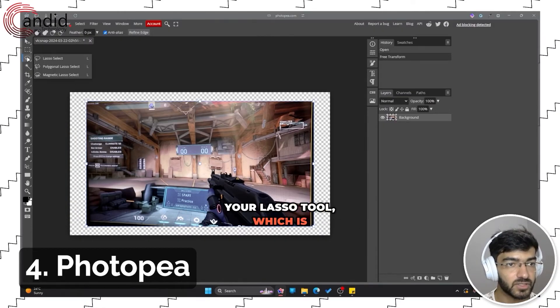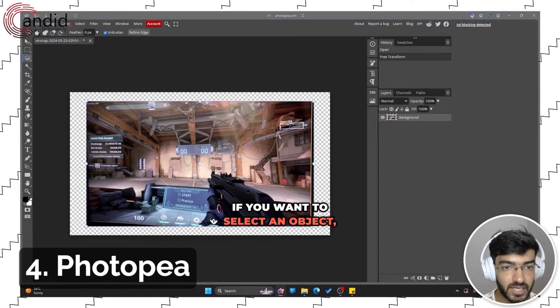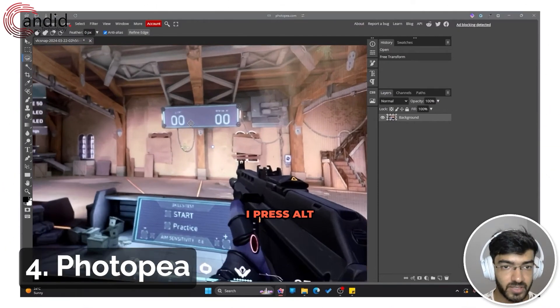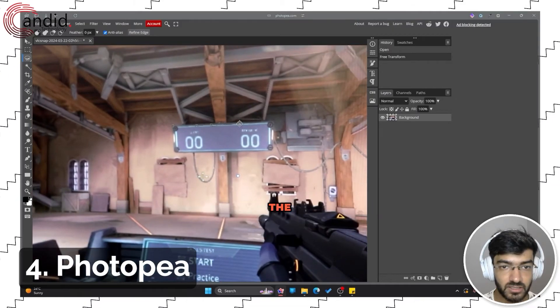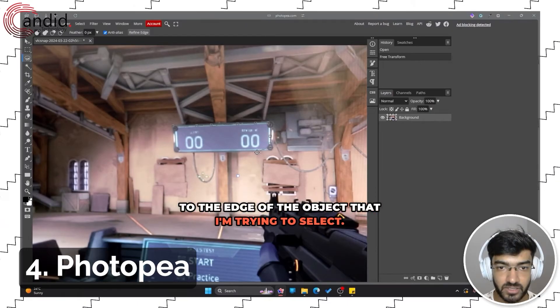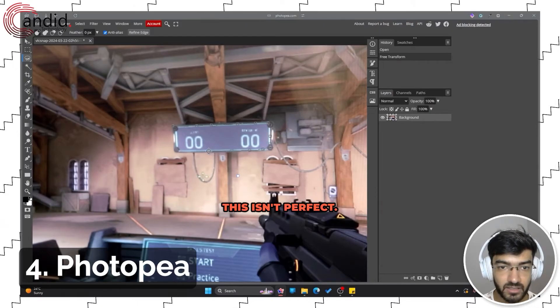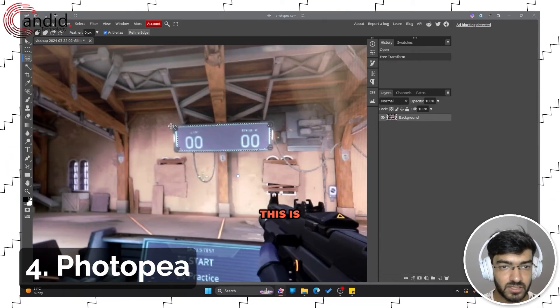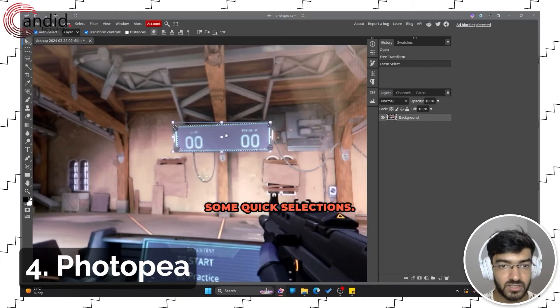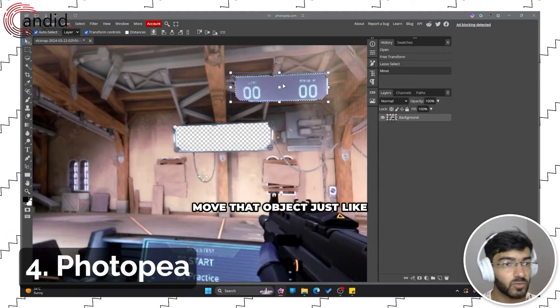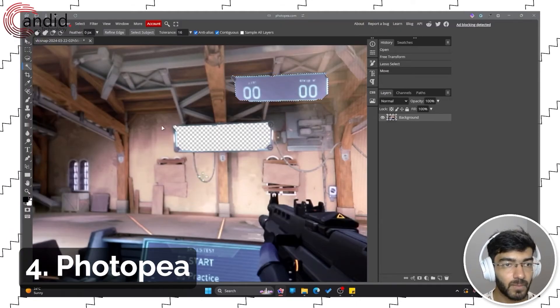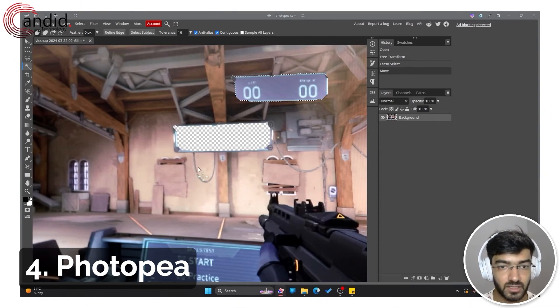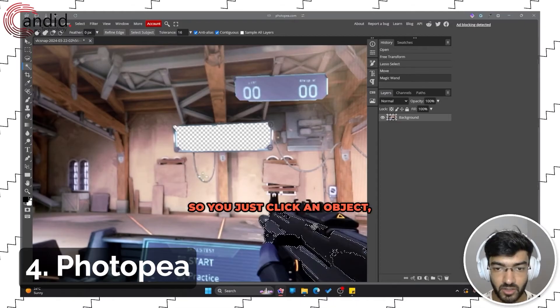This is your lasso tool which is for selection: lasso, magnetic lasso. If you want to select an object, let's say I press Alt and scroll down and I want to select this object. As you can see, the tool automatically clips to the edge of the object that I'm trying to select. This isn't perfect—that's also because the image is quite low res—but as you can see, this is very good for some quick selections and I can just clip and move that object just like you would in Photoshop.